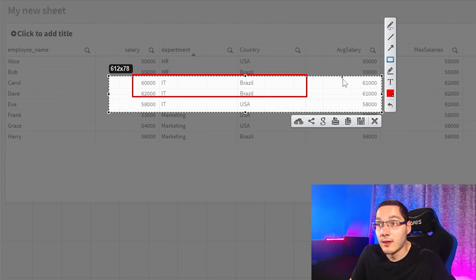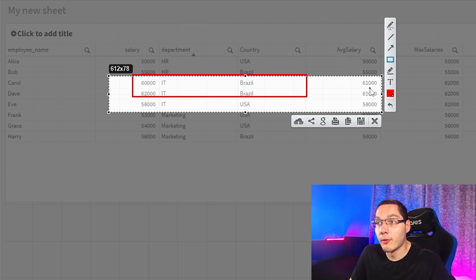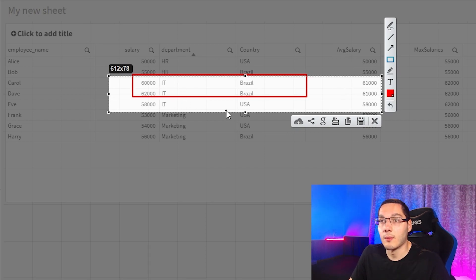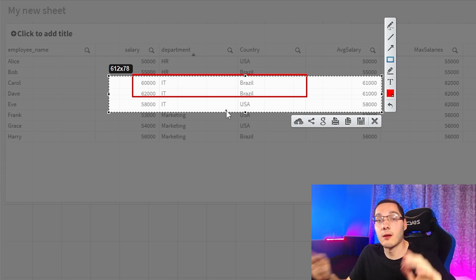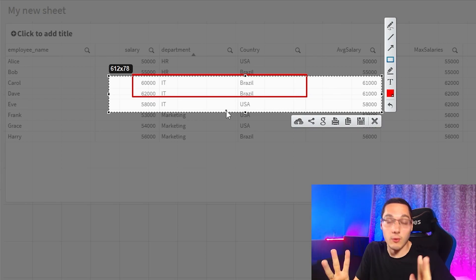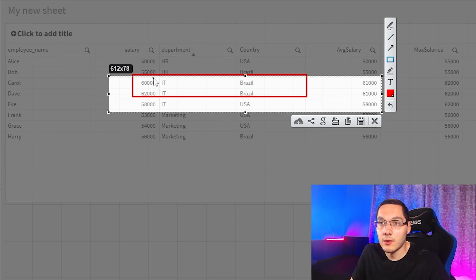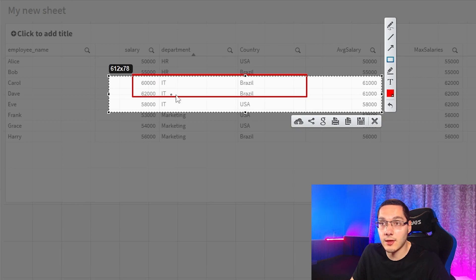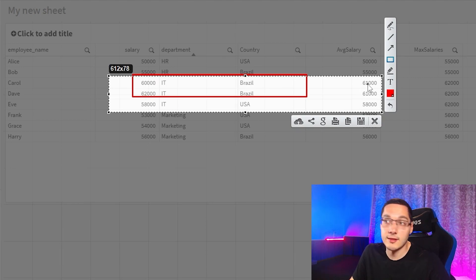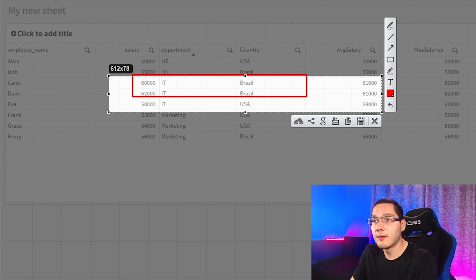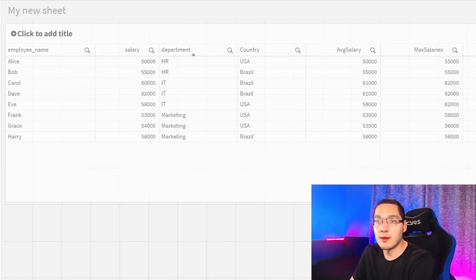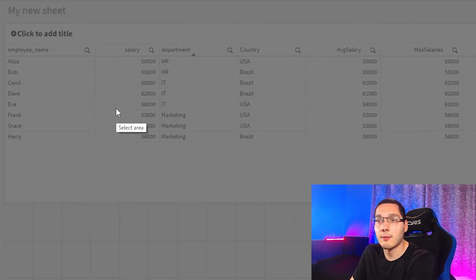So the average salary row will be based only on those two rows right here, because there are only two rows with those two combinations. So 60k and 62k, the average is 61k. All right, and the same thing with department field.